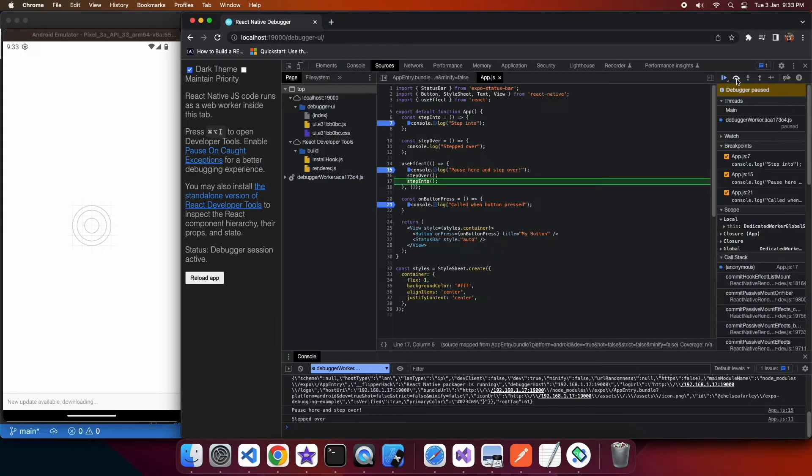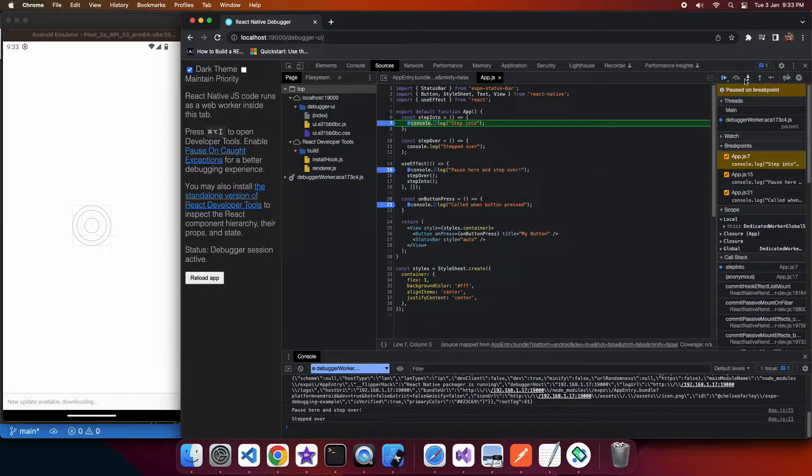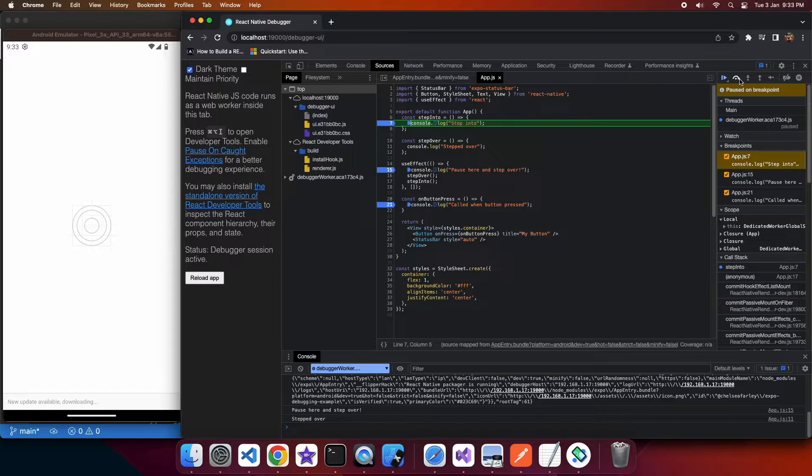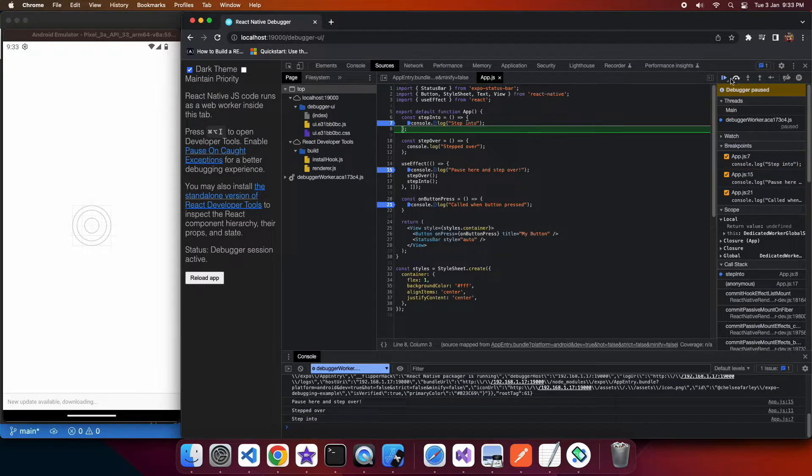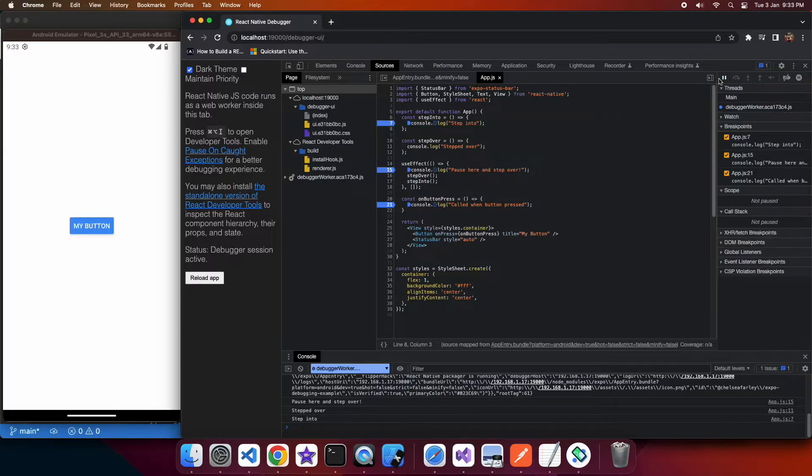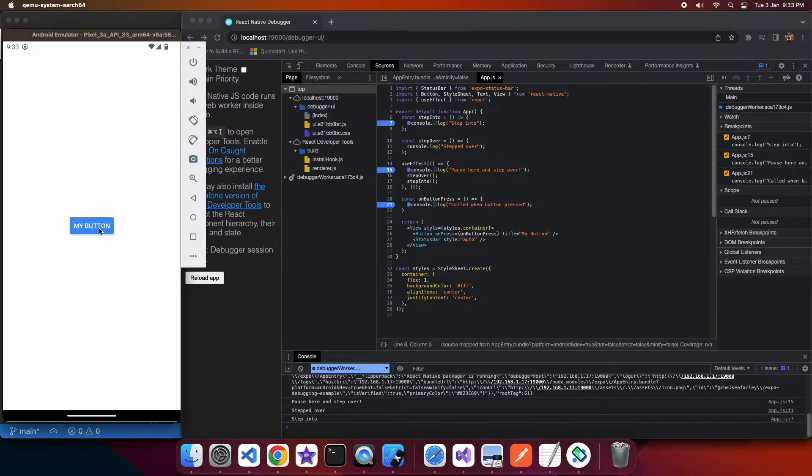So it doesn't hit that step over line but it did show that in the console log, whereas when I step into the step into function you can see that it hits that step into line of code.